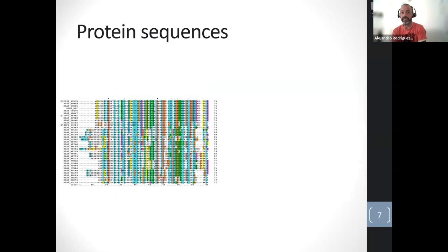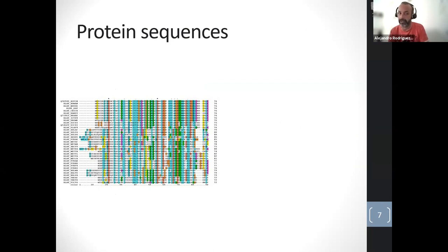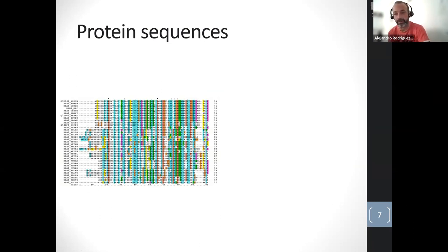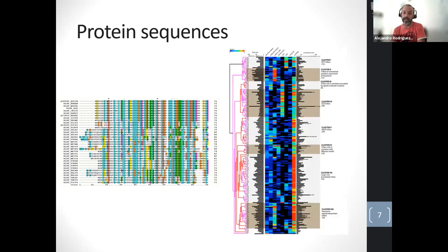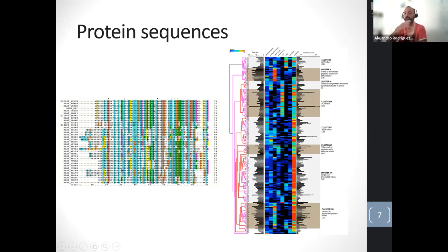Clustering can also be applied to protein sequences. If you have many protein sequences and want to see if they are related, you perform clustering and can obtain a tree that groups similar protein sequences together.